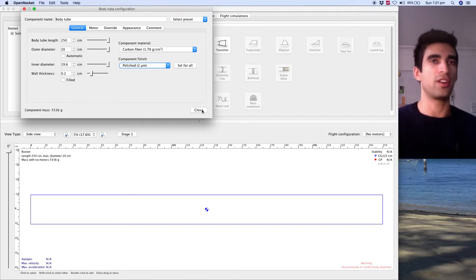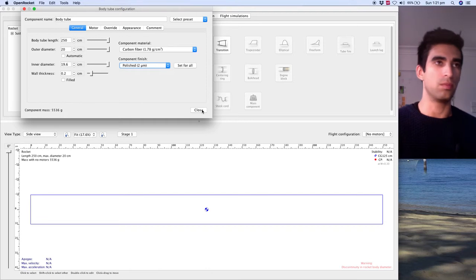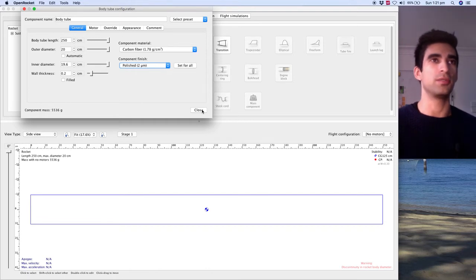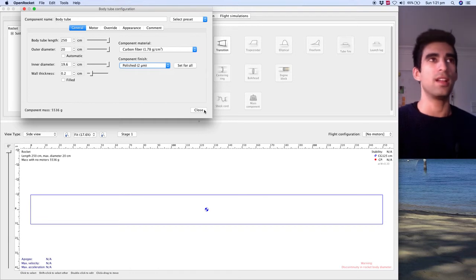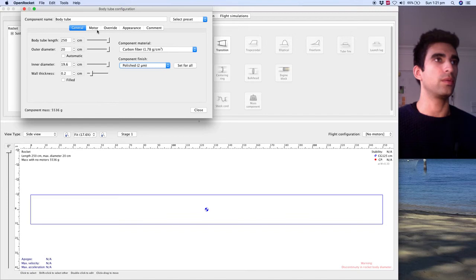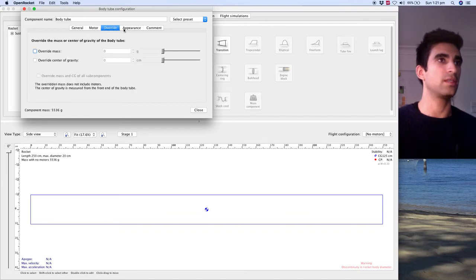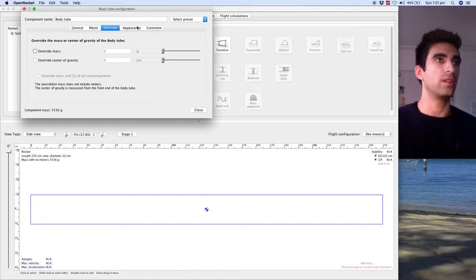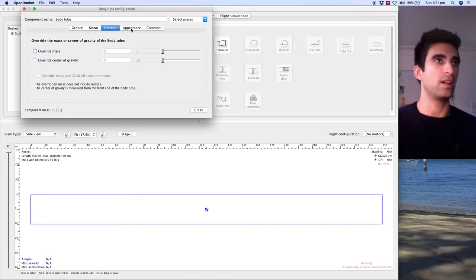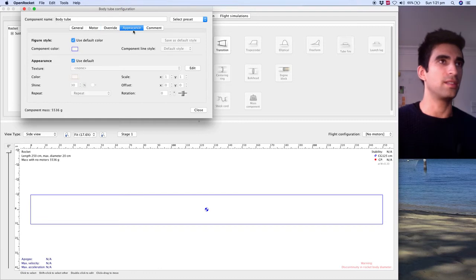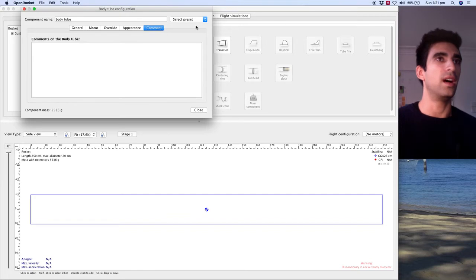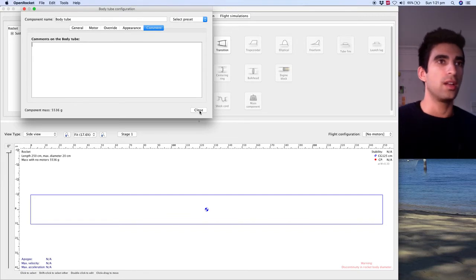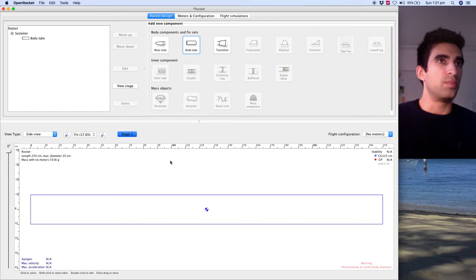One thing I do remember is that keeping everything as light as possible isn't necessarily the best thing. Everything has to sort of work with each other. Simply just going for the biggest engine, the lightest weight of components doesn't necessarily result in a stable rocket or one that gets the apogee that we need.